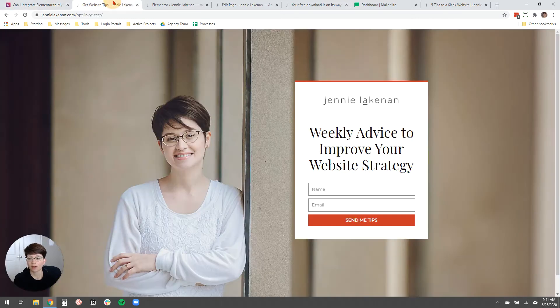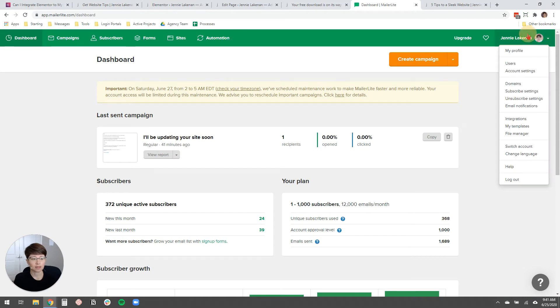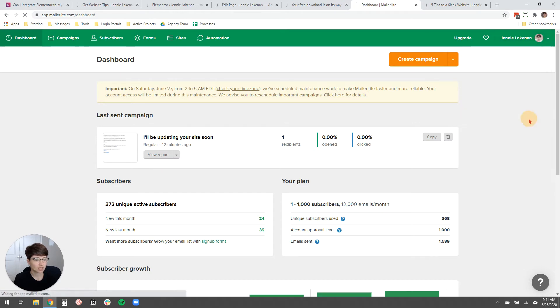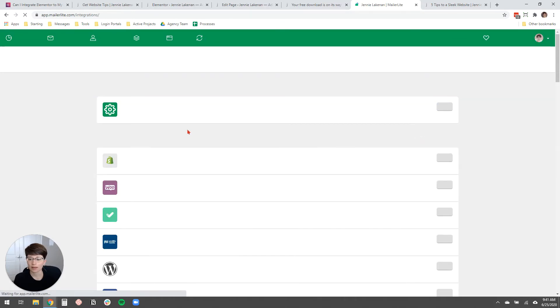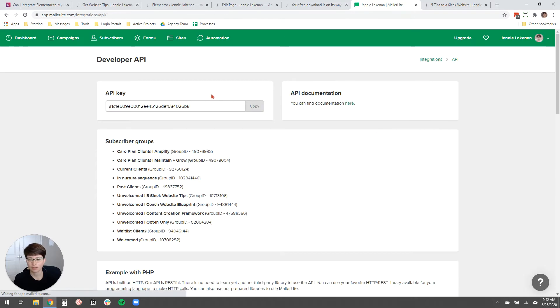So first to get your API key from your email marketing service in MailerLite, you come over here to the drop-down and then you go to integrations. And then it's under developer API, you just click use.